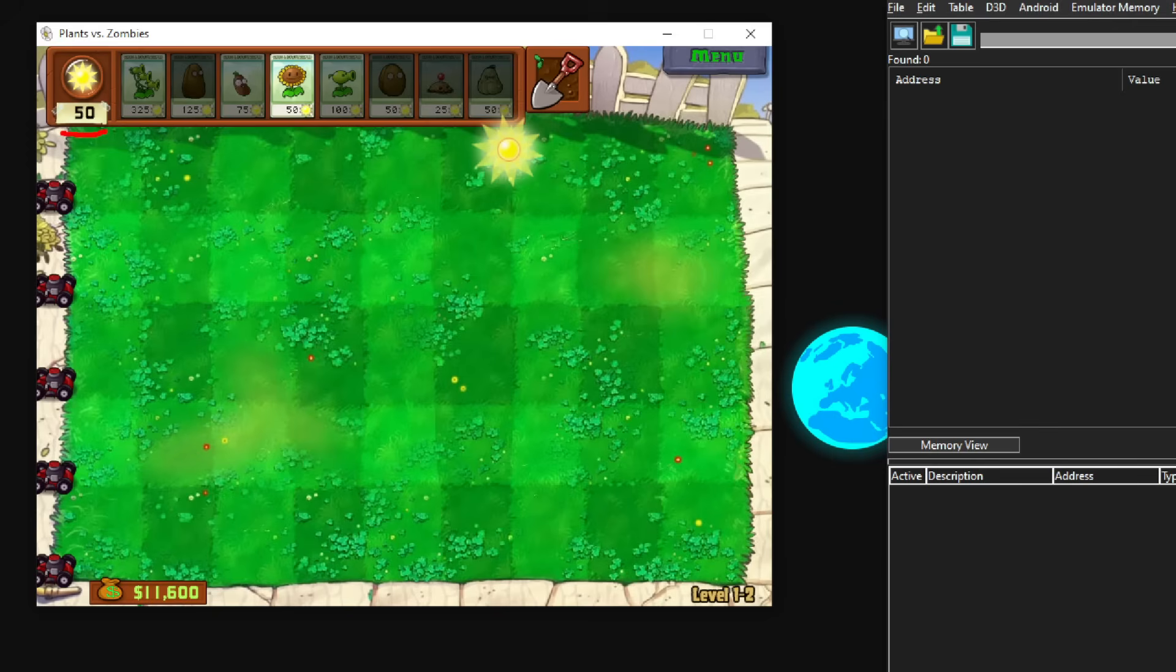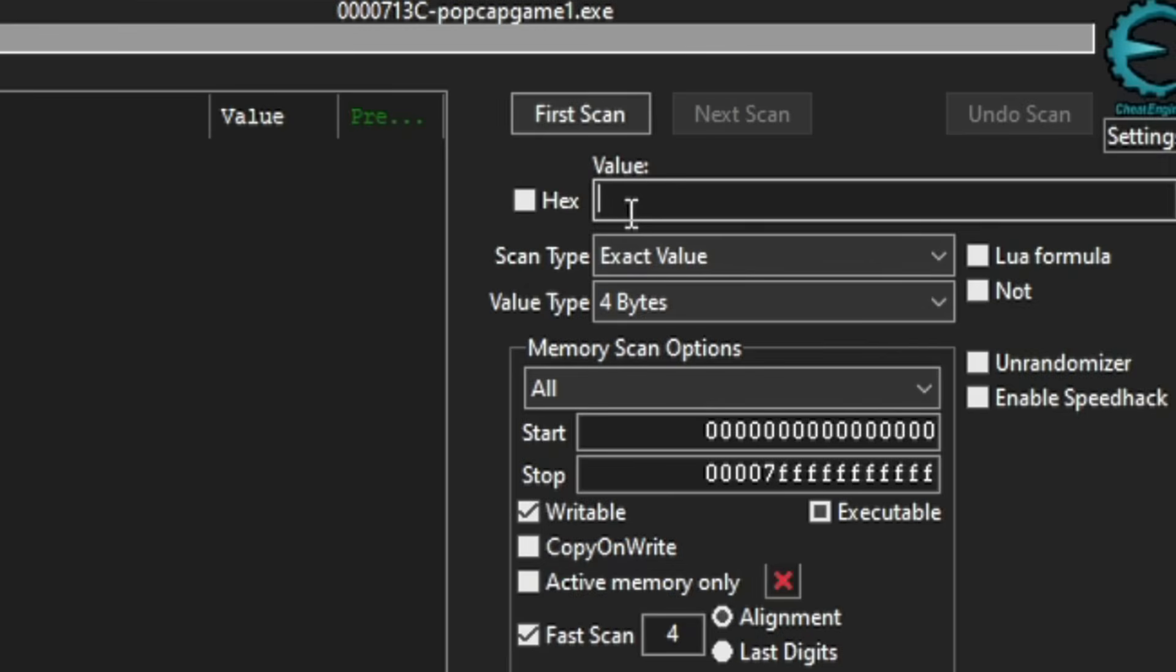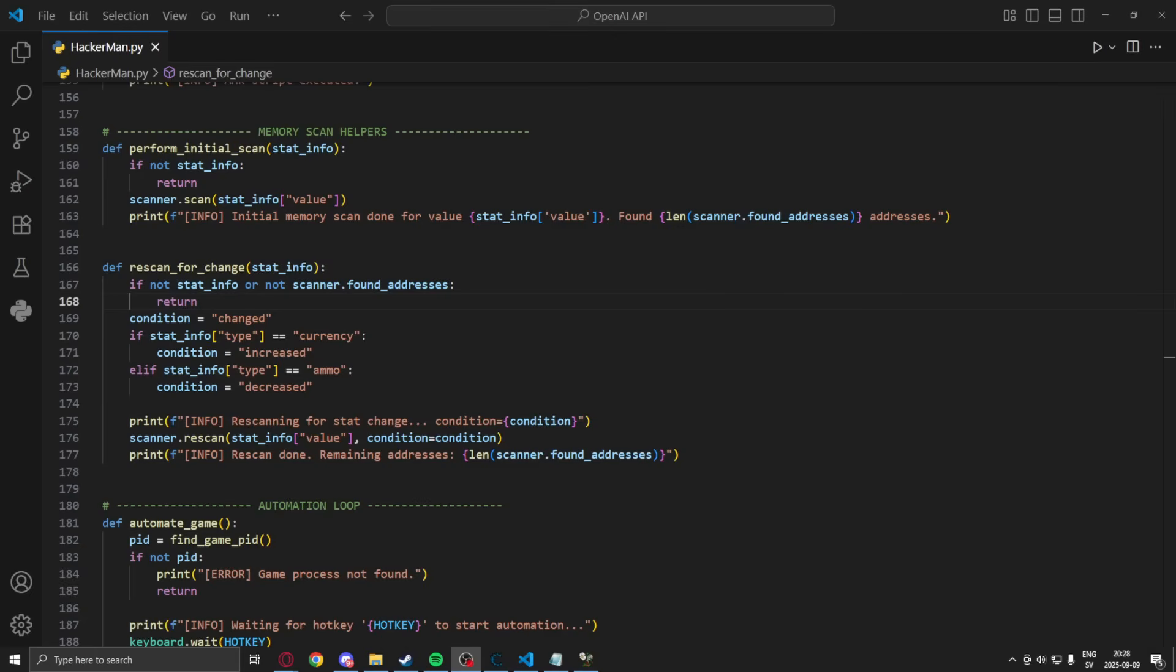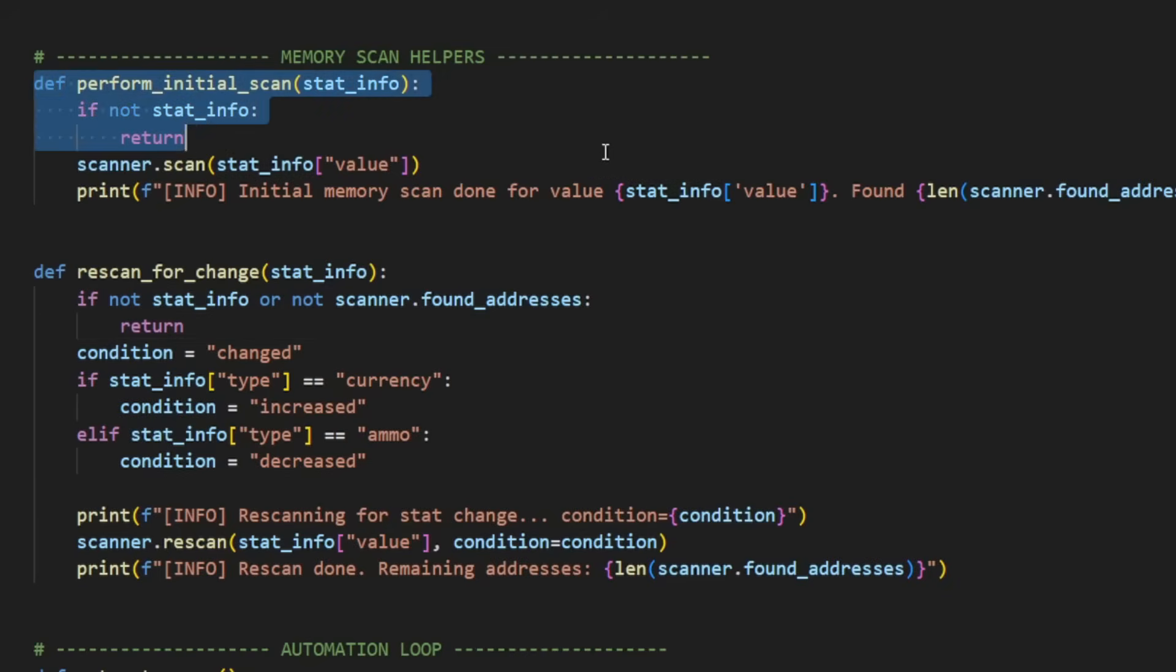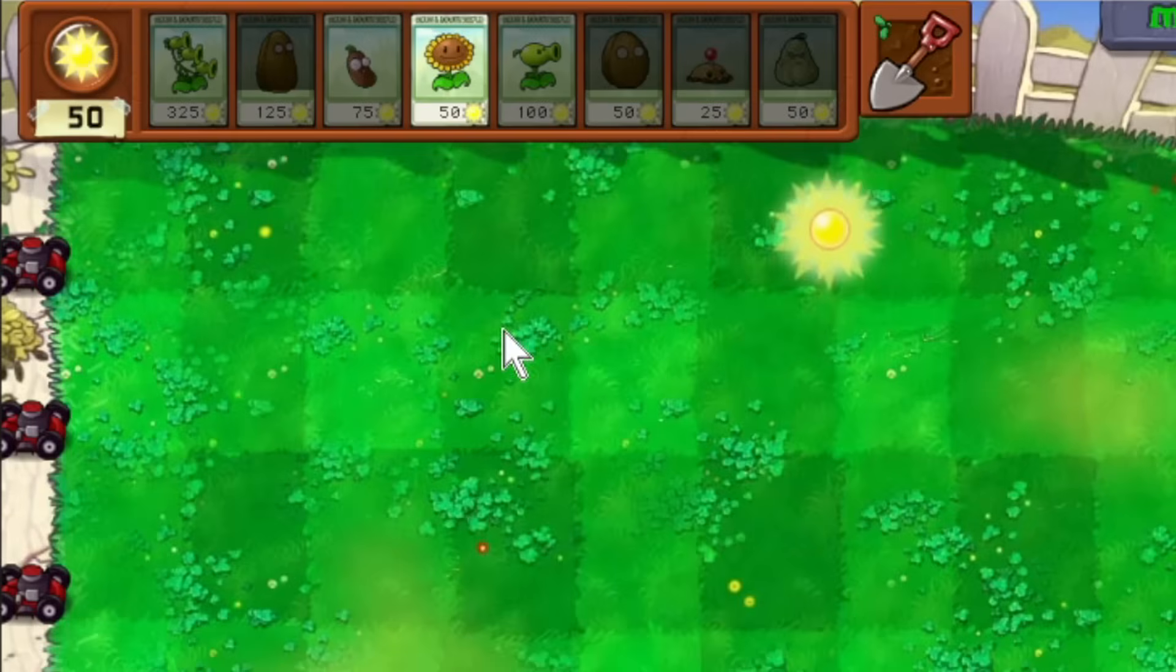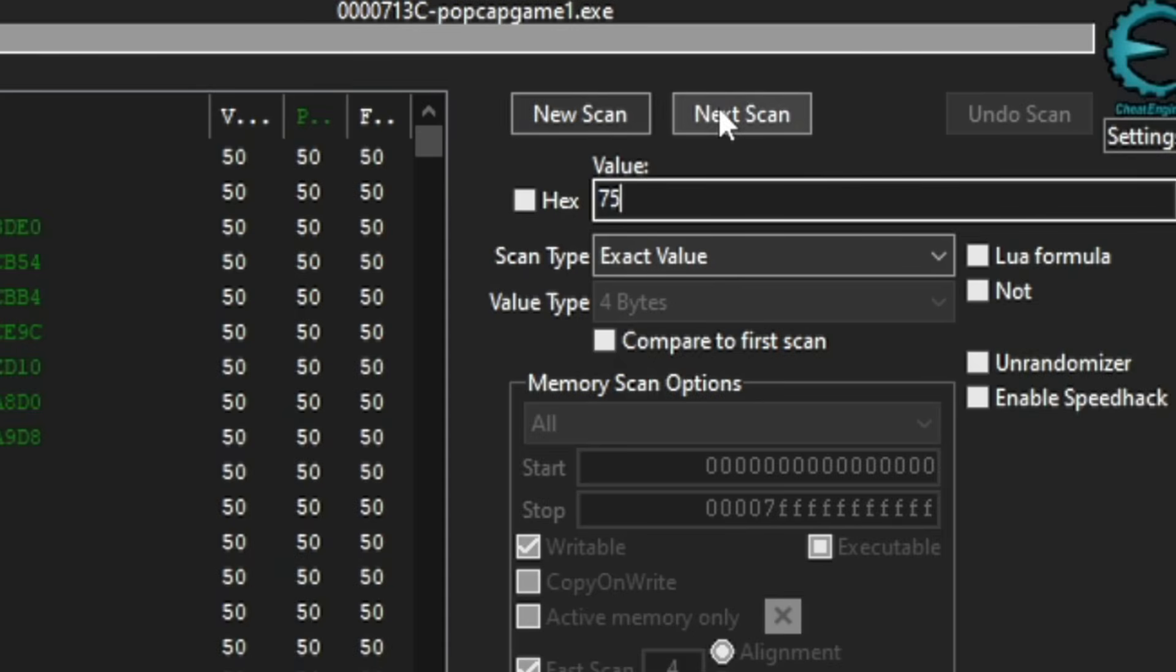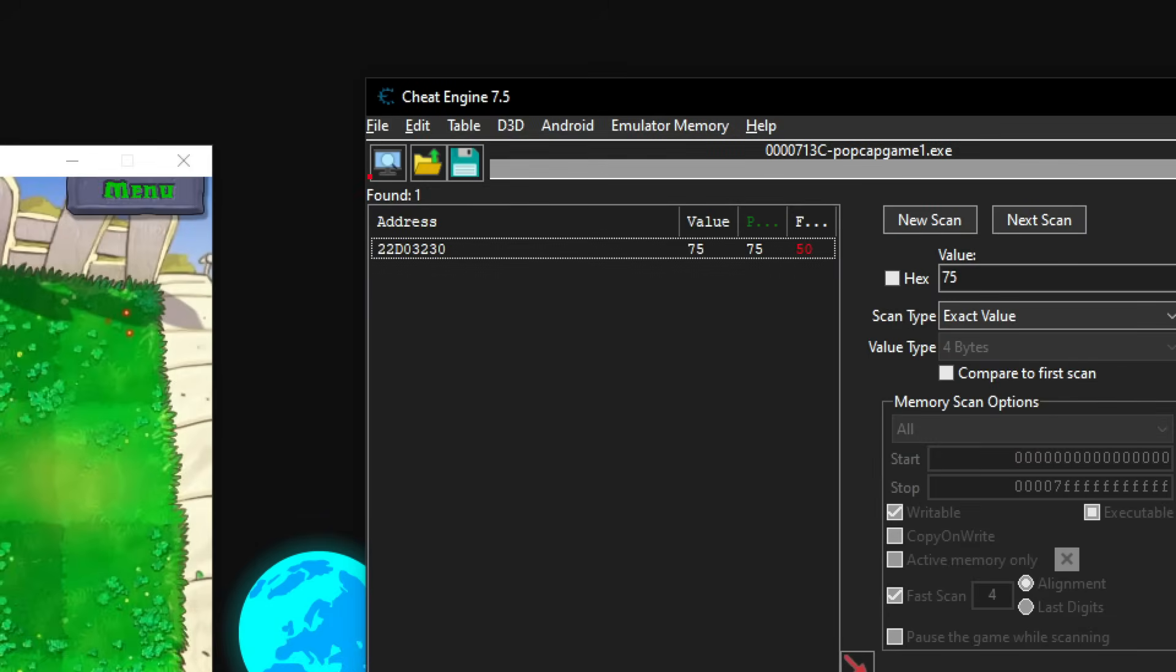Now that we have the information extracted, we can search for our value. So just like in Cheat Engine, we made a first scan or an initial scan. We will search for the values through Python instead. So we will perform a scan based on the stat, the primary stat, and then change the value, make a rescan.